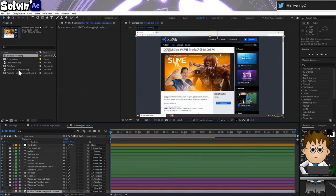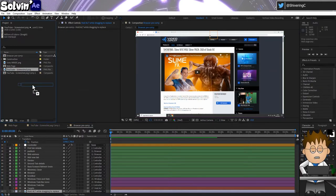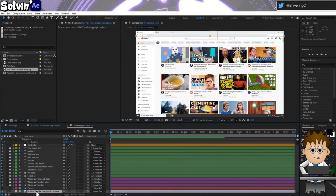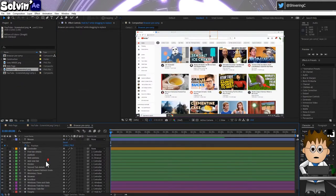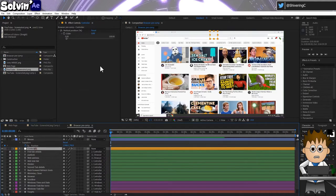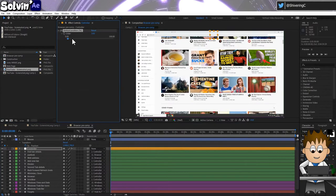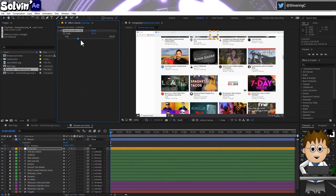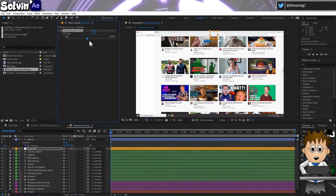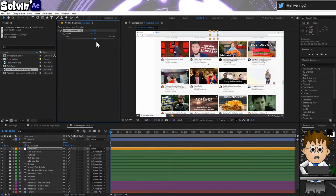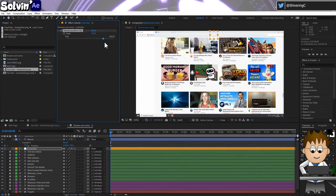In the project, you'll find a comp called Browser Precomp. Get your screenshot and while holding the ALT key, drag it onto the bottom layer. I've got an expression on that layer's position property, which links its vertical position to the slider in the null controller. Pretty neat.